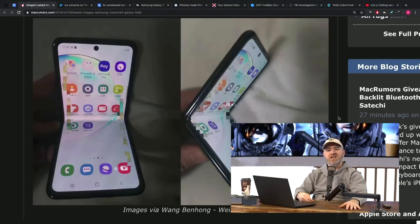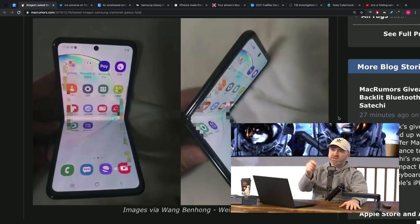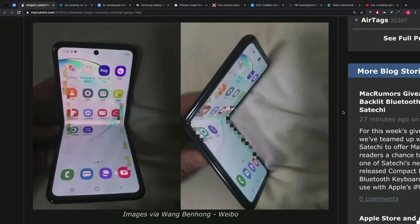So the rumor previously was that this device might launch, should launch, could launch alongside the S11 in February, and that this could start below the price of the S11, maybe around $800 something, kind of change the conversation around foldables - that they don't need to be hyper-premium, $2,000.